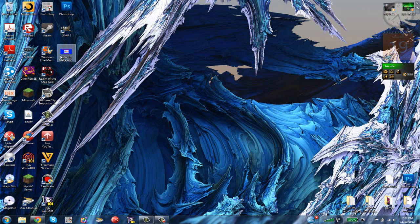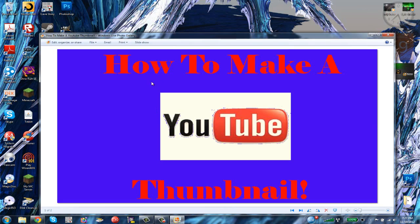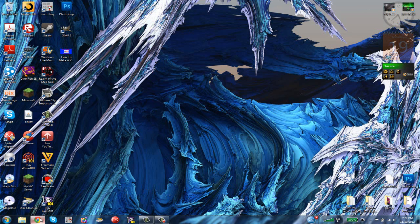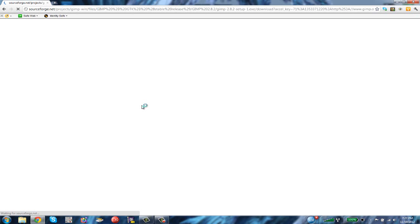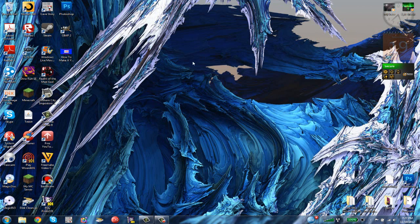I'm going to show you my original thumbnail that I made and show you how to make a thumbnail like this for your video. To get GIMP, you want to go to gimp.org/downloads and click 'Download GIMP 2.8.2'.